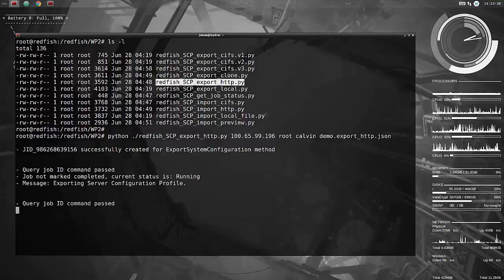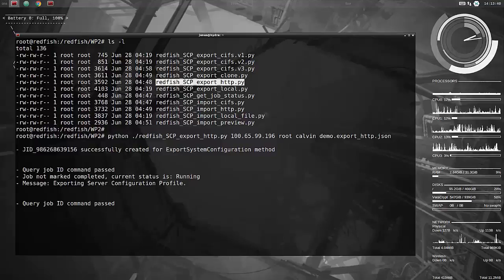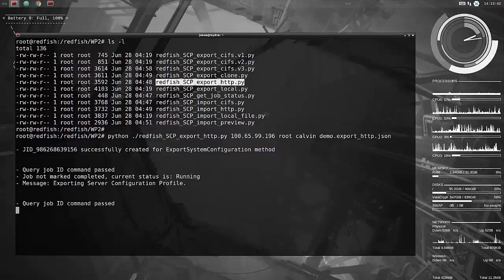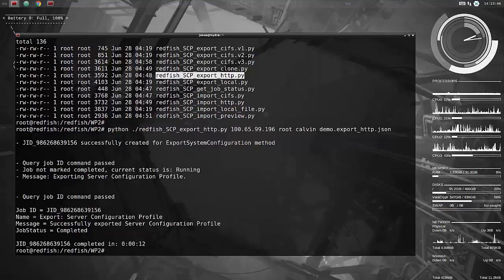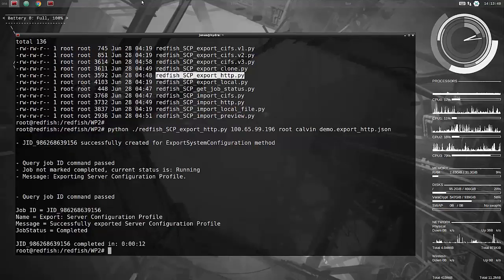So we let that job run, it should not take too long either, it should be done in a few seconds' time. There you go, 12 seconds for that as well, so fairly quick.